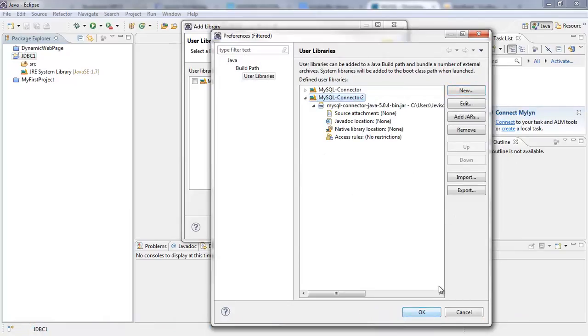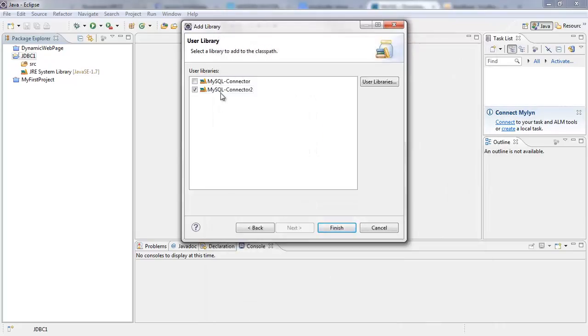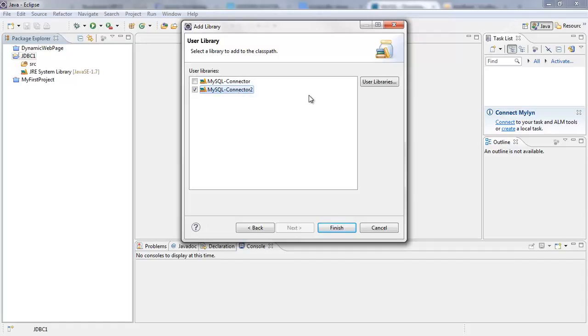So I'm going to click on OK. And then I have this MySQL-connector2. So again, like I told you, I've already done what I've just done, but I need to show you how to do it. So I'm going to remove this because I don't need it.